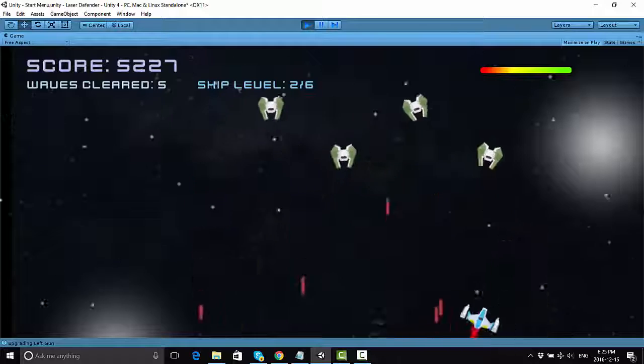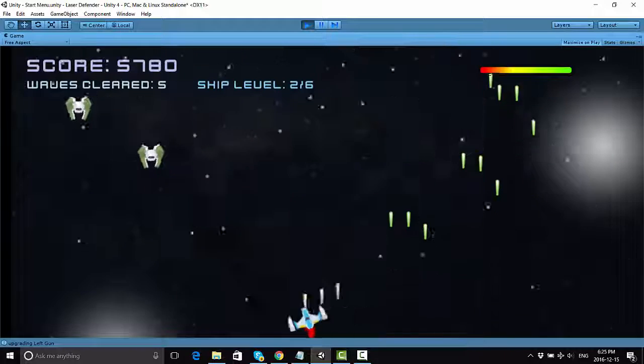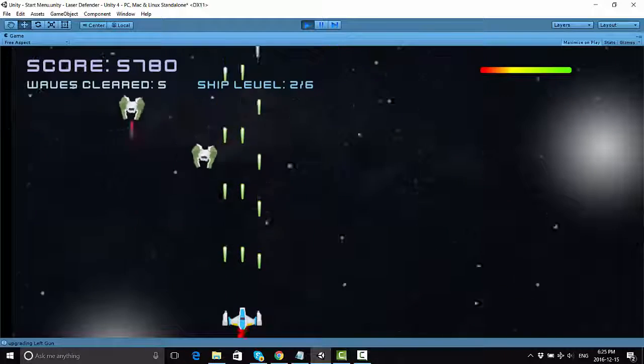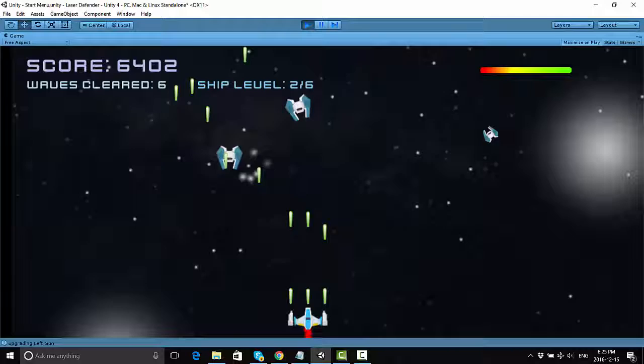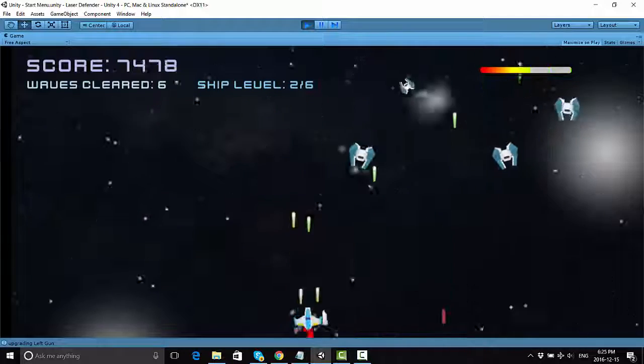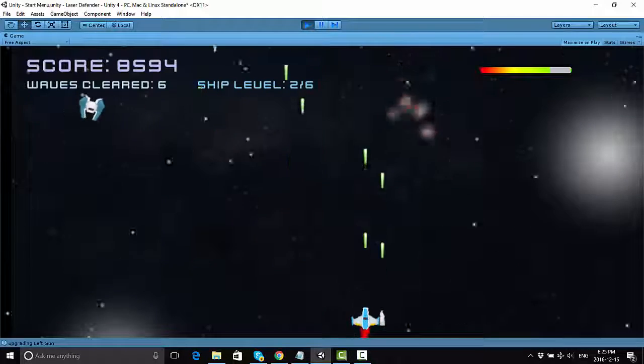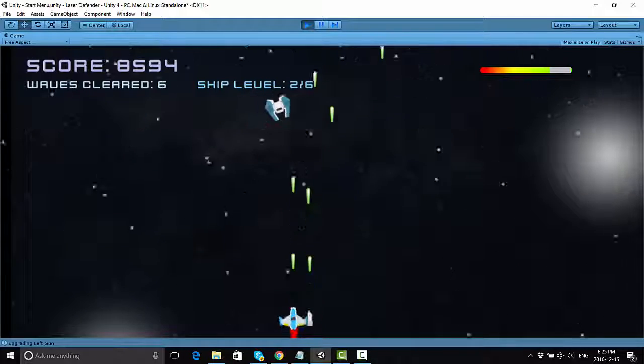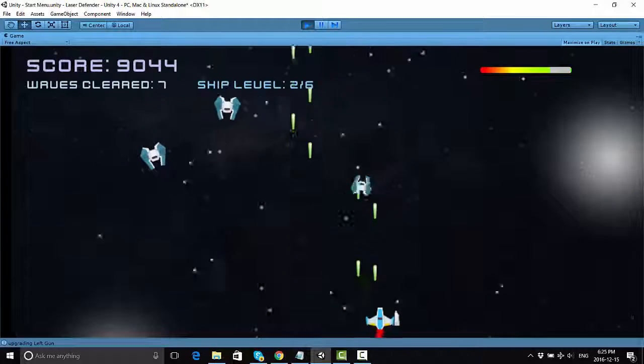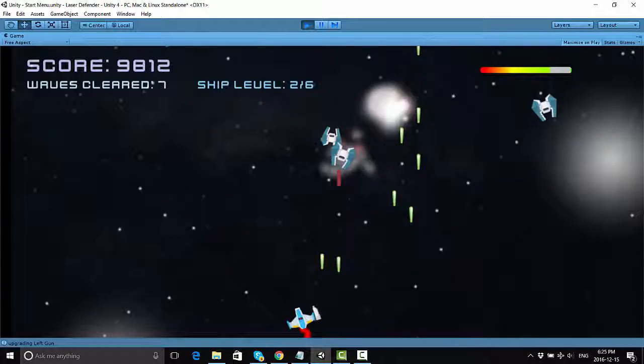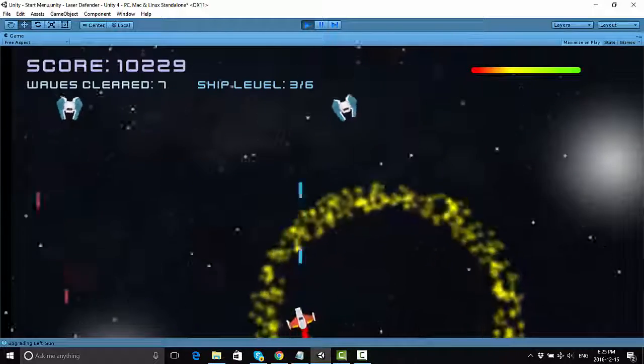We're also going to show you how to create some special add-ons like these cool guns here that give you side cannons, and they can be destroyed separately. As you can see, I just lost one, and now I only have two side guns, but if I get that power up again, I would get them back.